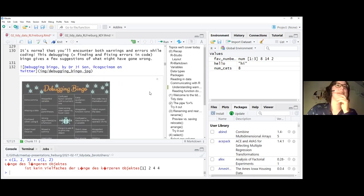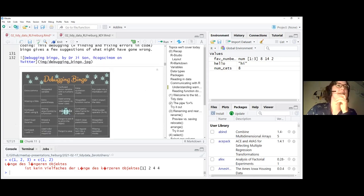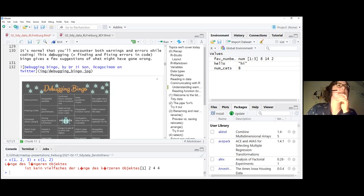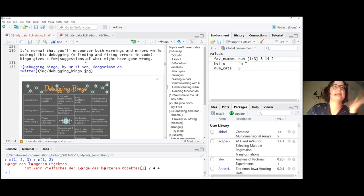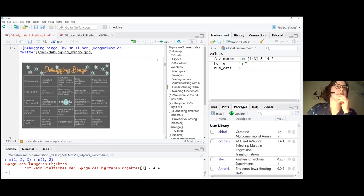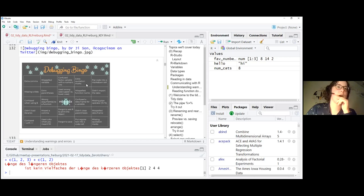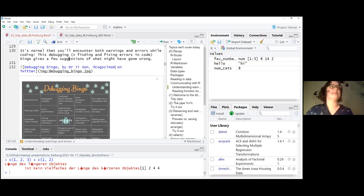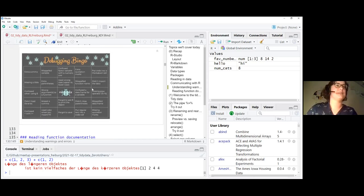It's really normal to encounter warnings and errors whether you're a beginner or not — don't be discouraged. We thought we'd make encountering errors a bit more fun by using this debugging bingo. Debugging means you find and fix an error in your code. If you encounter any of these issues — like too many quotation marks — you can cross it off and let us know in the chat if you get bingo.